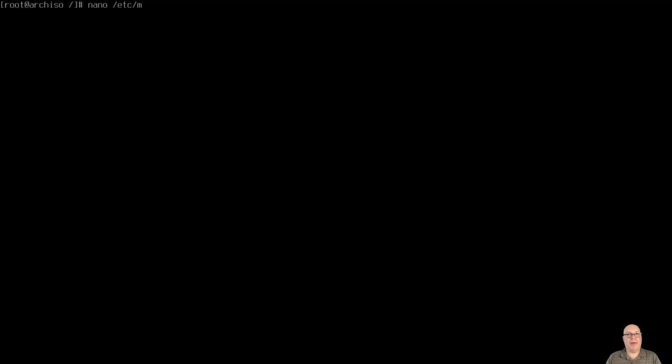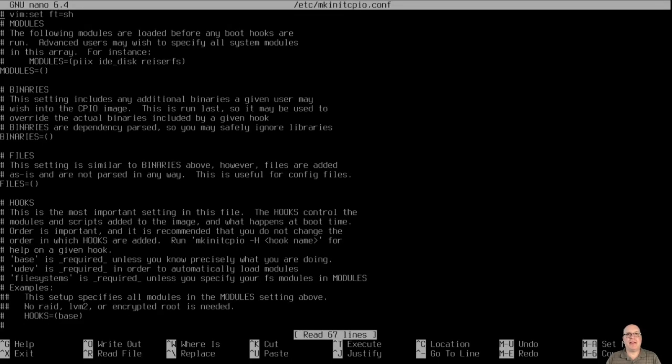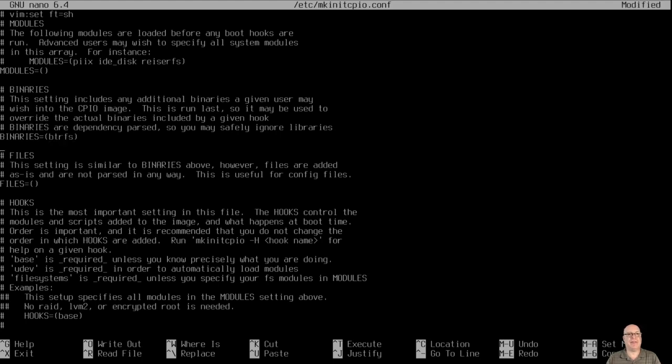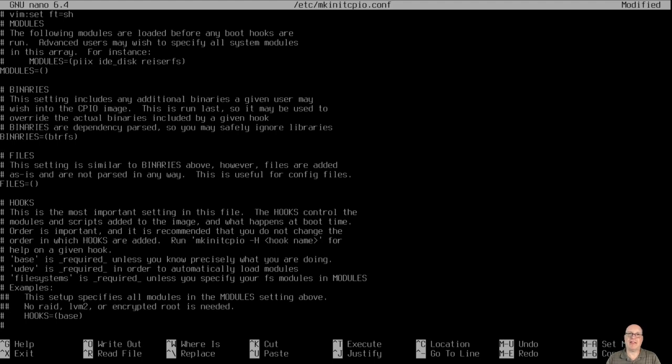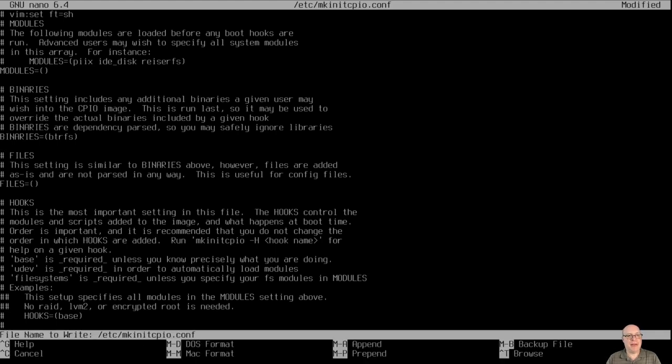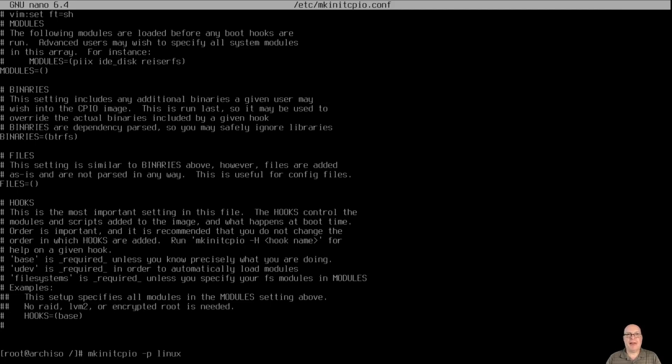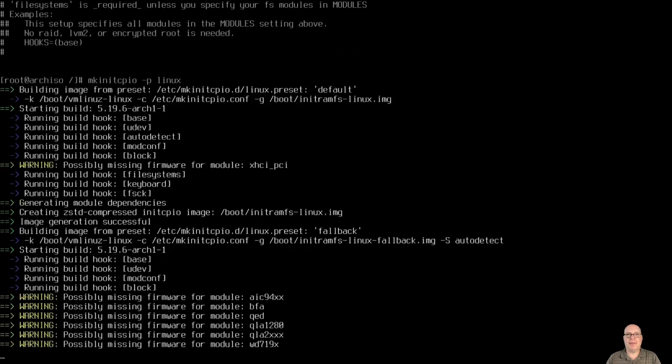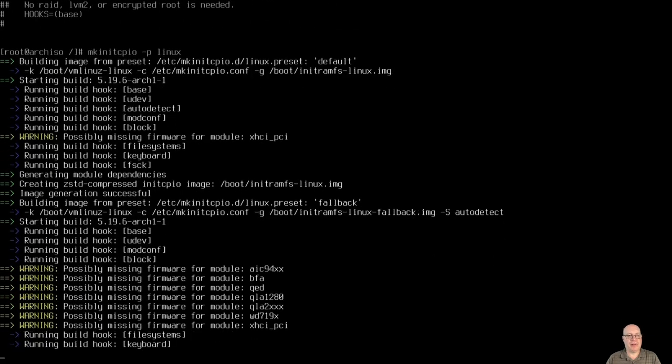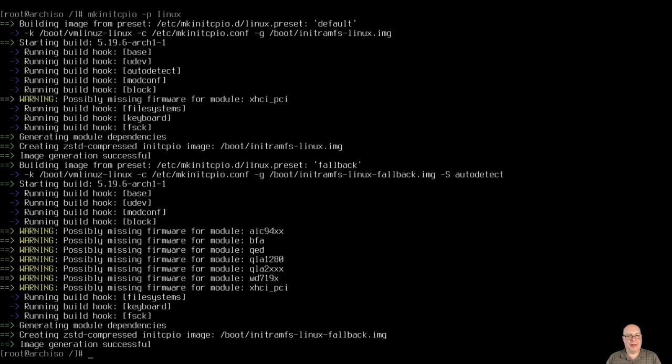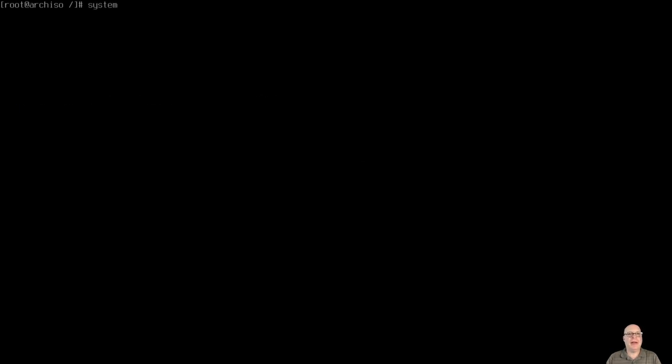Again, I'm going pretty quick here. Just pause it as you see fit. Let's edit mkinitcpio.conf in the /etc directory. I want to let the system know in case I have to repair the file system if something goes wrong. This is a btrfs system. So you put BINARIES=(btrfs) in parentheses. That's all we have to do with this file. And cool. Then we can do a mkinitcpio -p linux. We have the standard mainline Linux kernel here. Looks like that was successful, including generating the fallback image. All right.